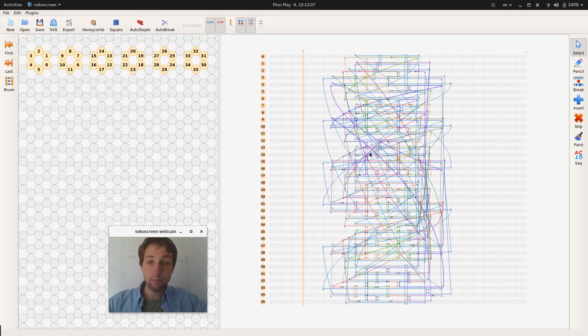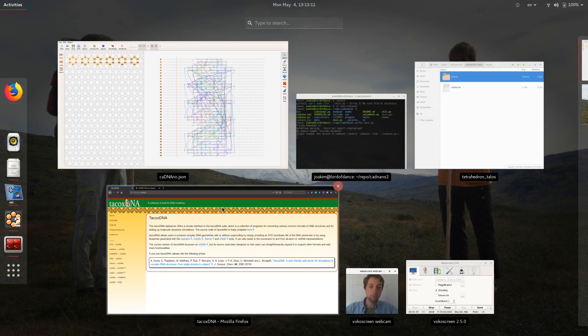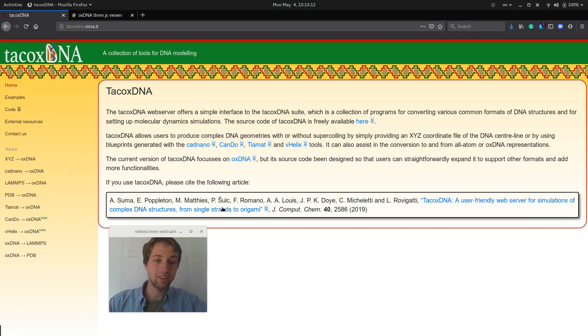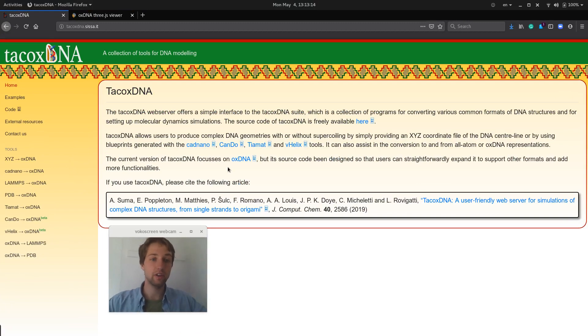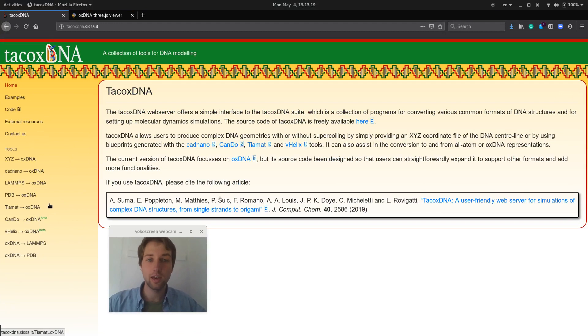So the first step to get from Cadnano to OxDNA would be to use this TacOxDNA toolset which has lots of nice scripts for going from different formats to OxDNA and sometimes back again.